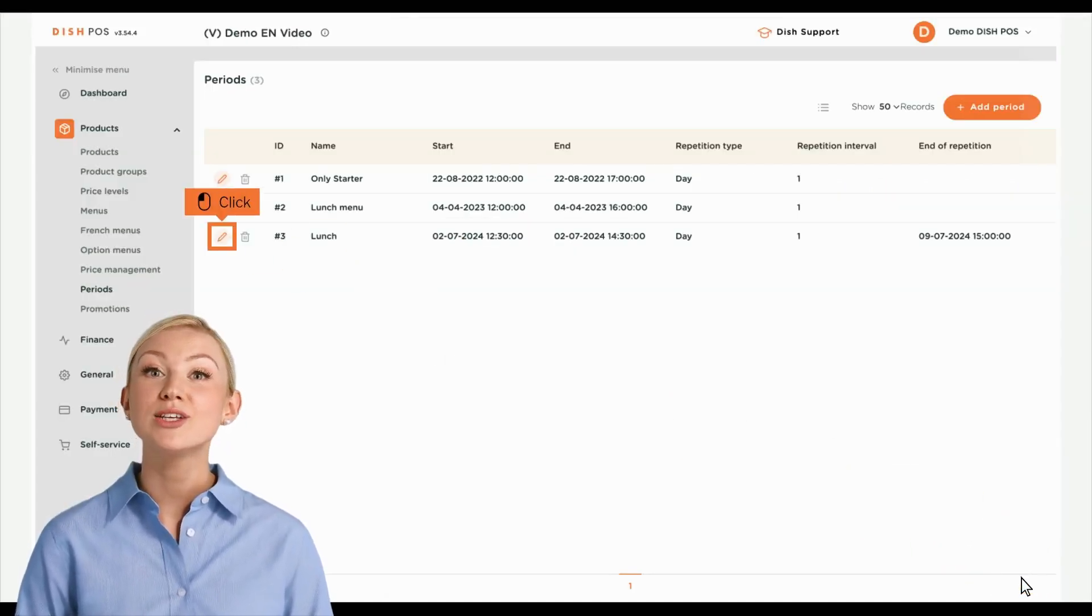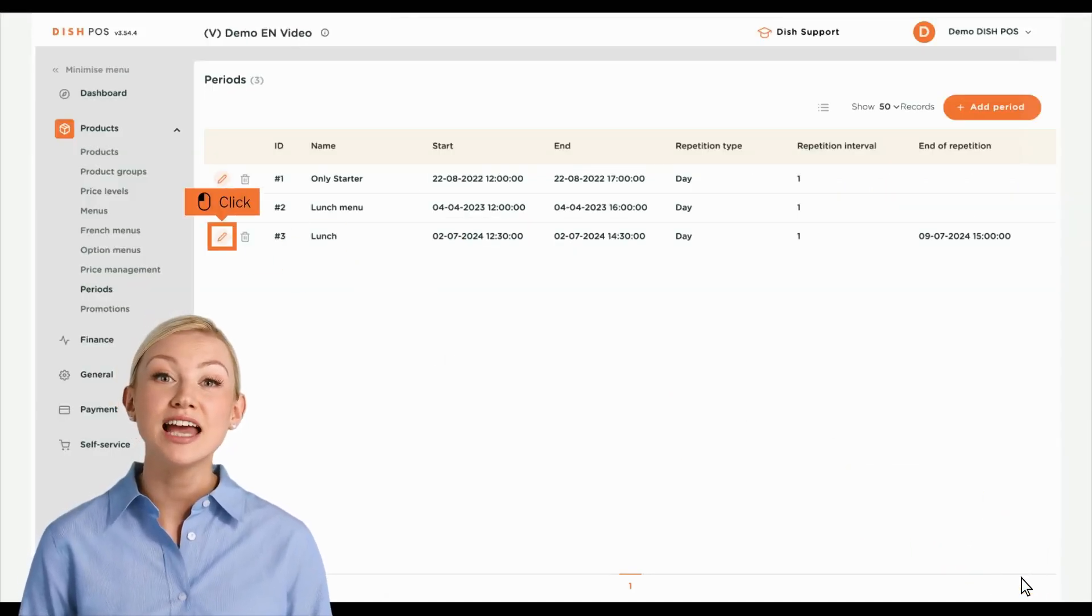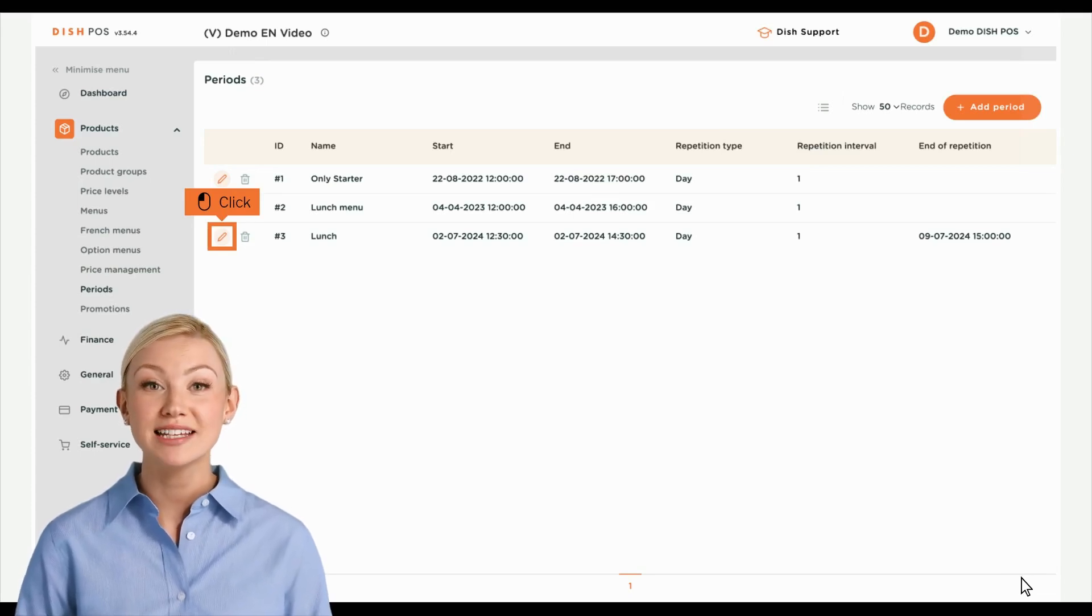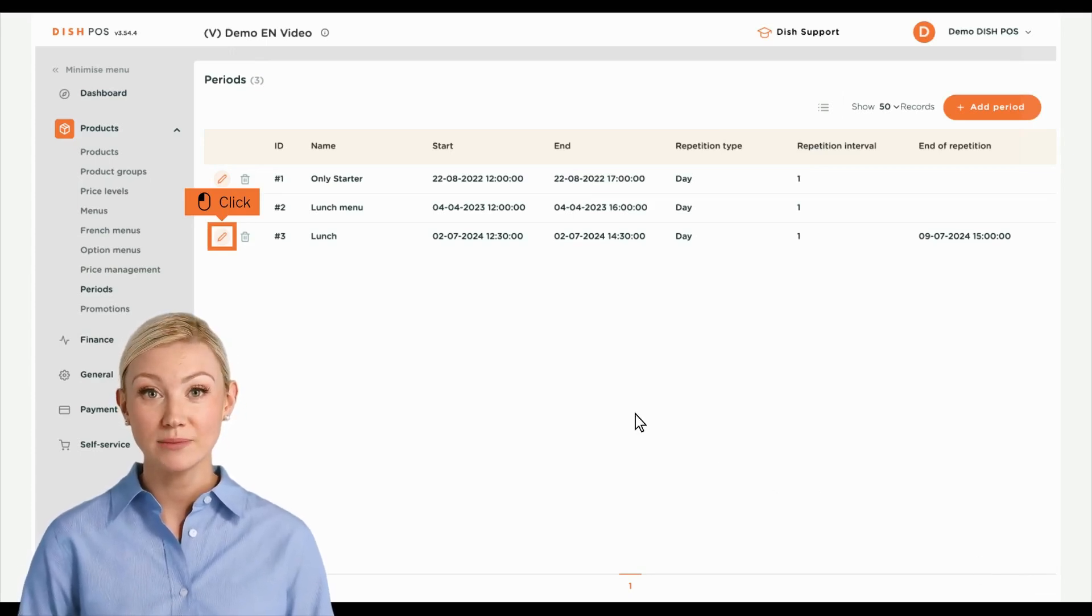Back in the overview of your time periods, you can adjust them by clicking on the respective edit icon.